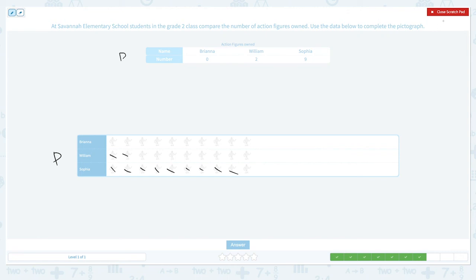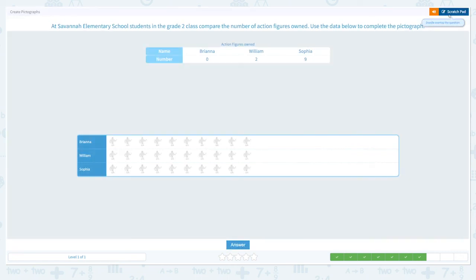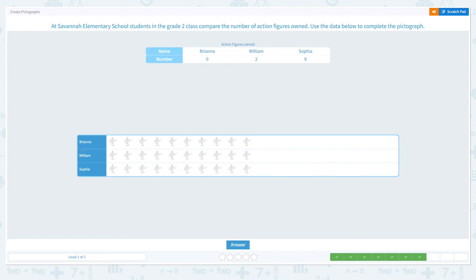Let's close the scratch pad. I'm not going to choose anything in Brianna's row because she didn't own anything. William owned two, and Sophia owned nine. Super!